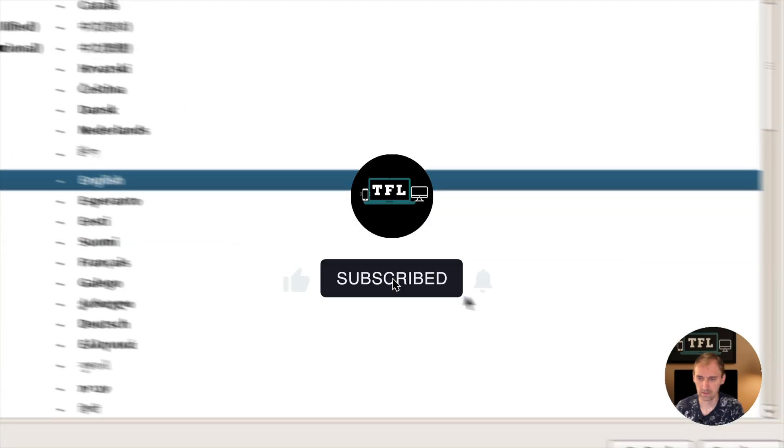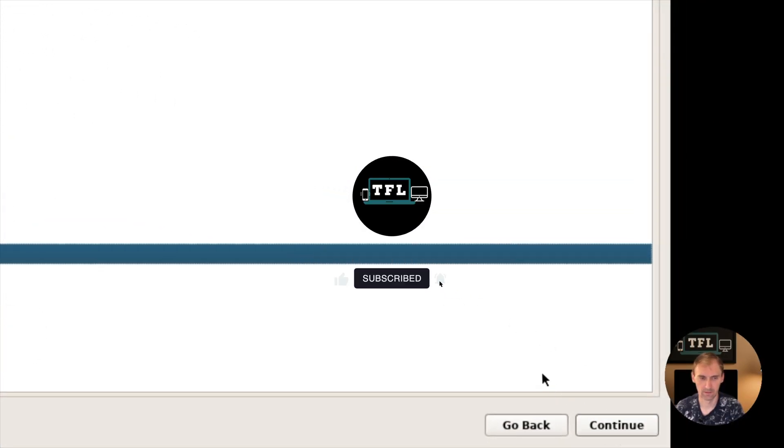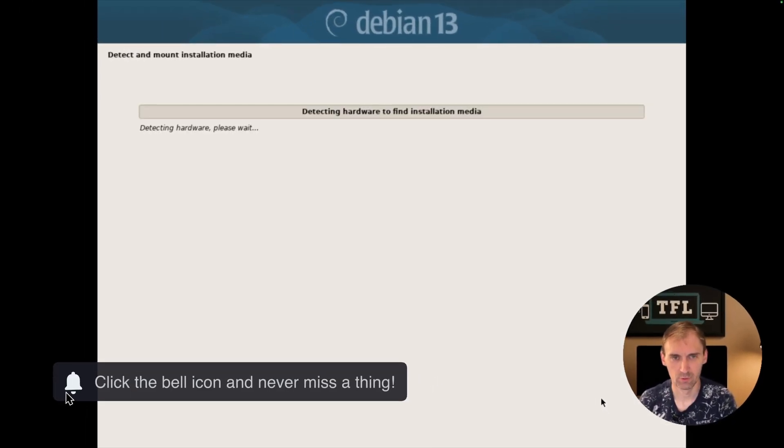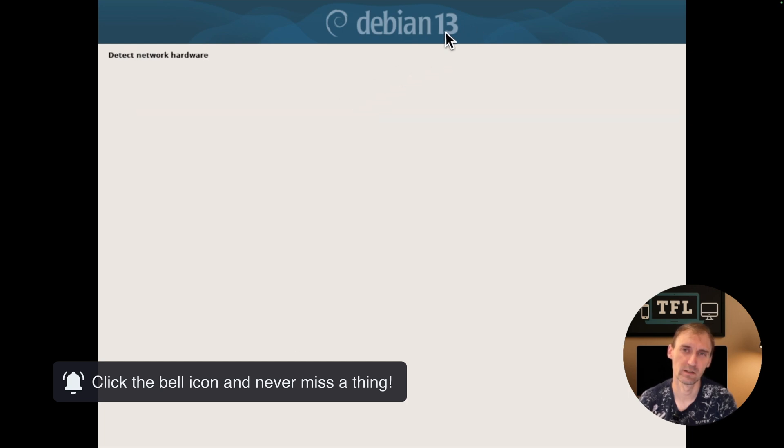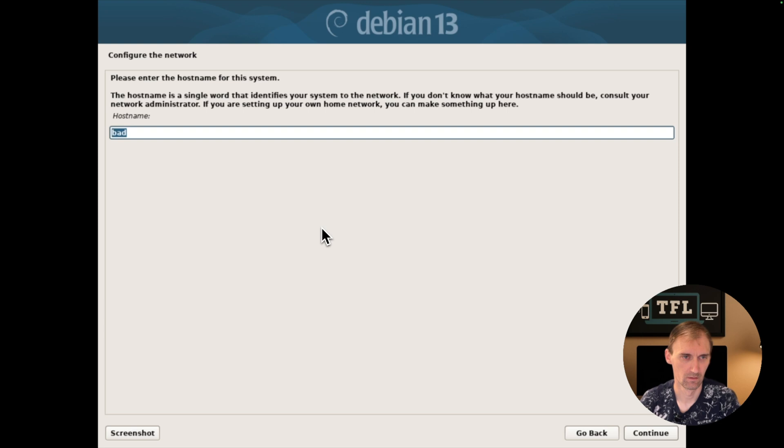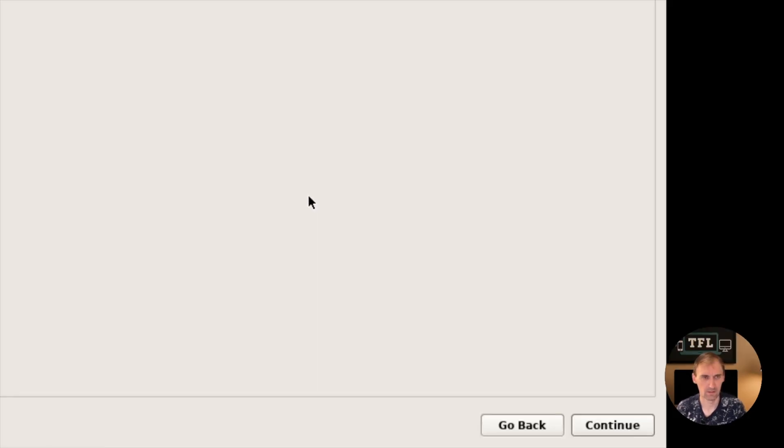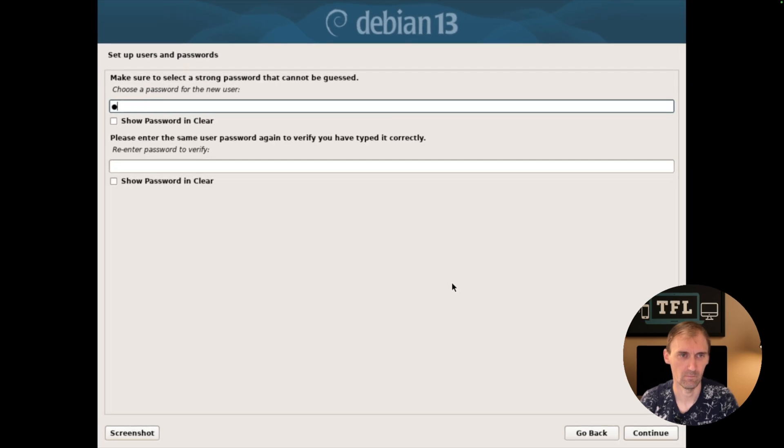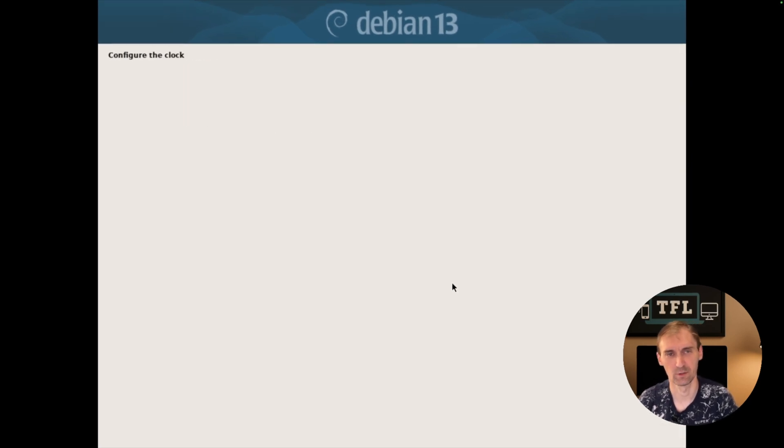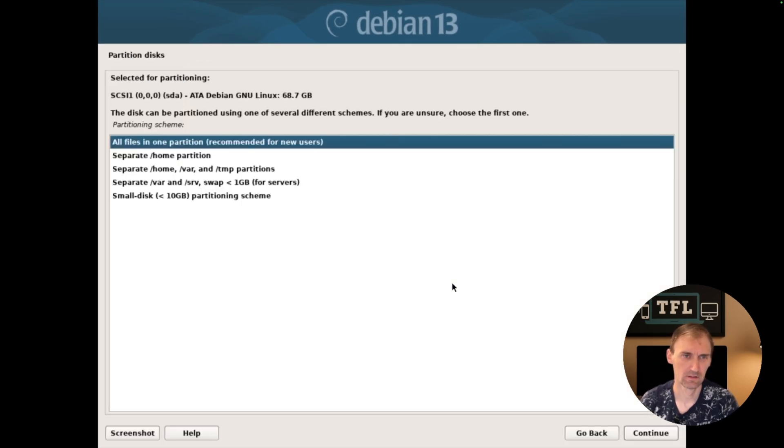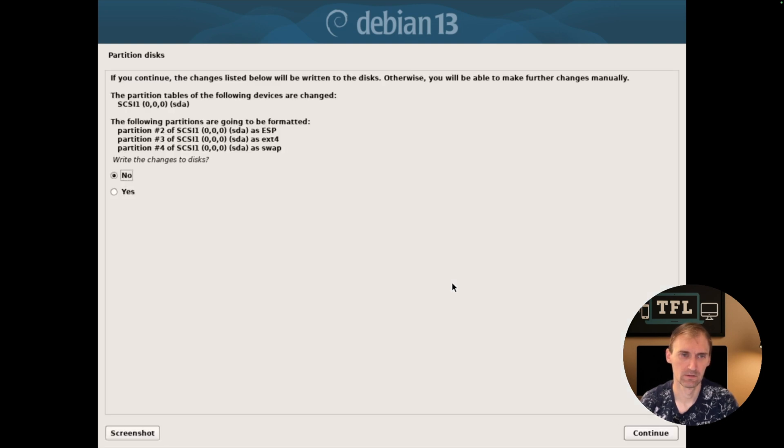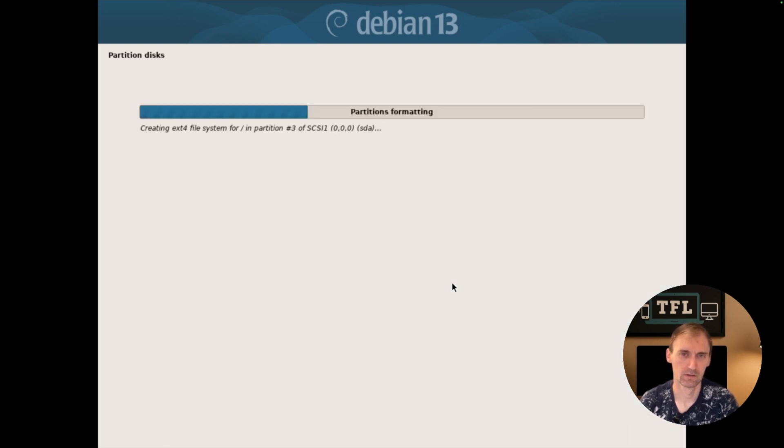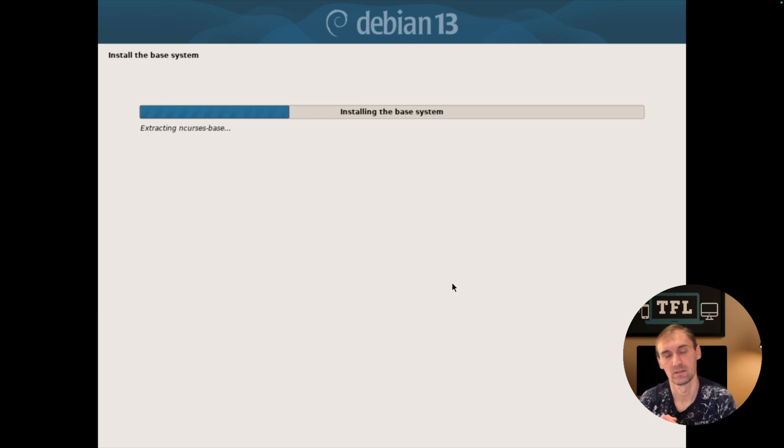We're going with graphical installation because it's the easiest way. British keyboard. The graphical installation looks the same like the old one, just the font and color here on Debian 13 is a bit different. Username TFL, password something super secure. Use entire disk, finish, and now it's installing.